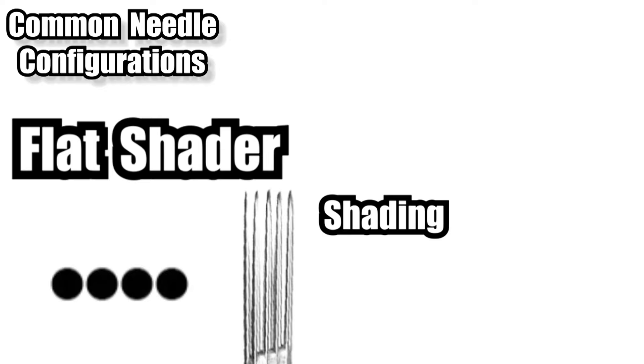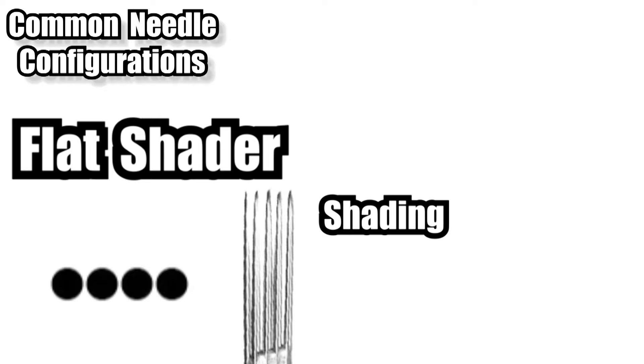Next we have a flat shader. These are used for shading and are arranged with a single row of needles. Personally I don't use these because I feel they tend to slice the skin like a razor if you're not too careful. The advantage to these is that they're super easy to angle them and to get a straight edge.